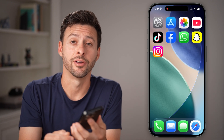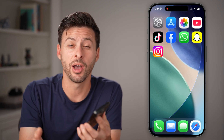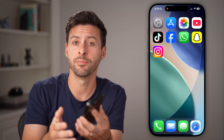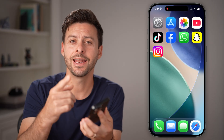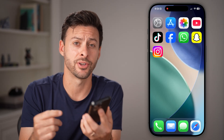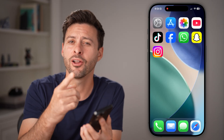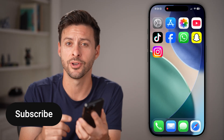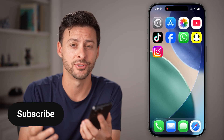Hey guys, Trevor here. In this video, I'm going to show you how to turn a voice memo into a ringtone in iOS 26 on your iPhone, and also walk you through a step where you can download a song from online as well.